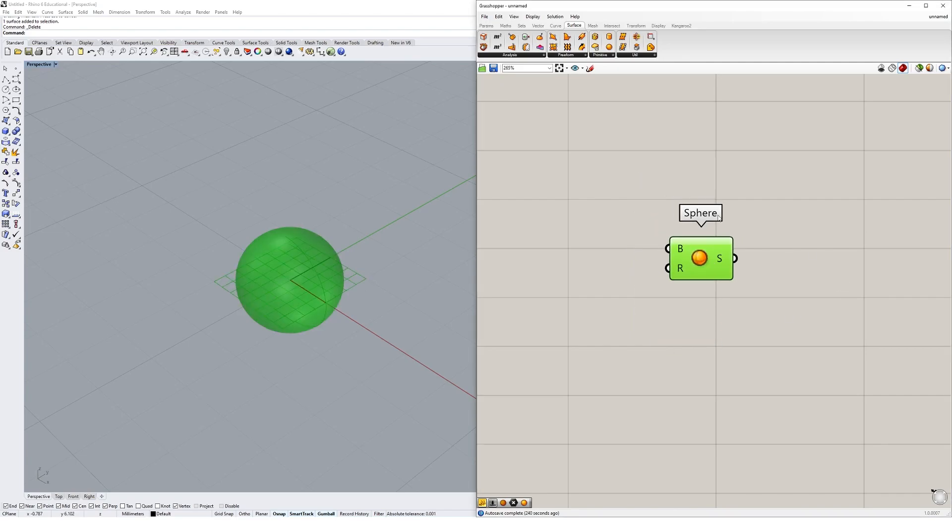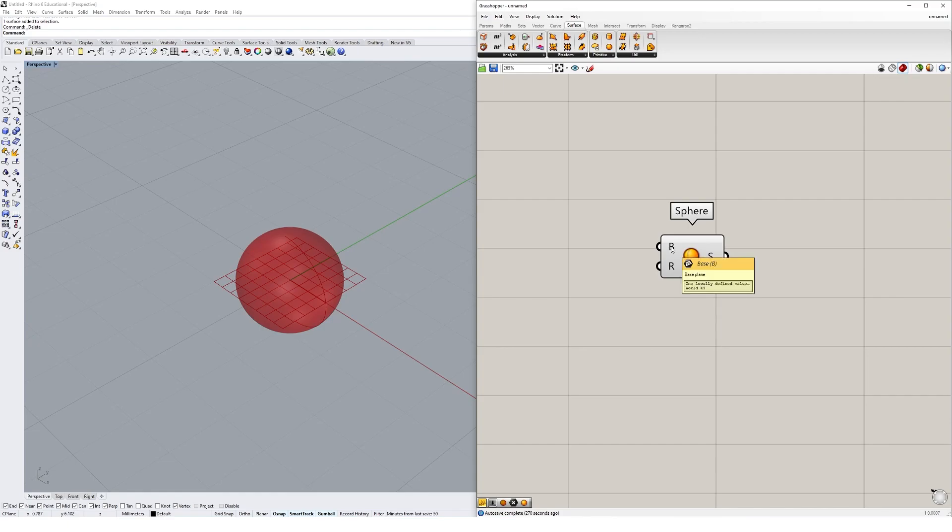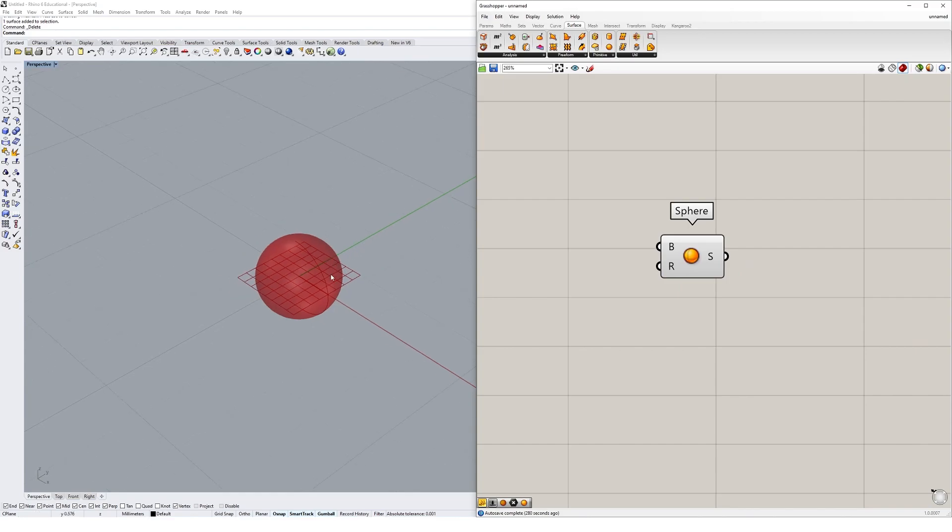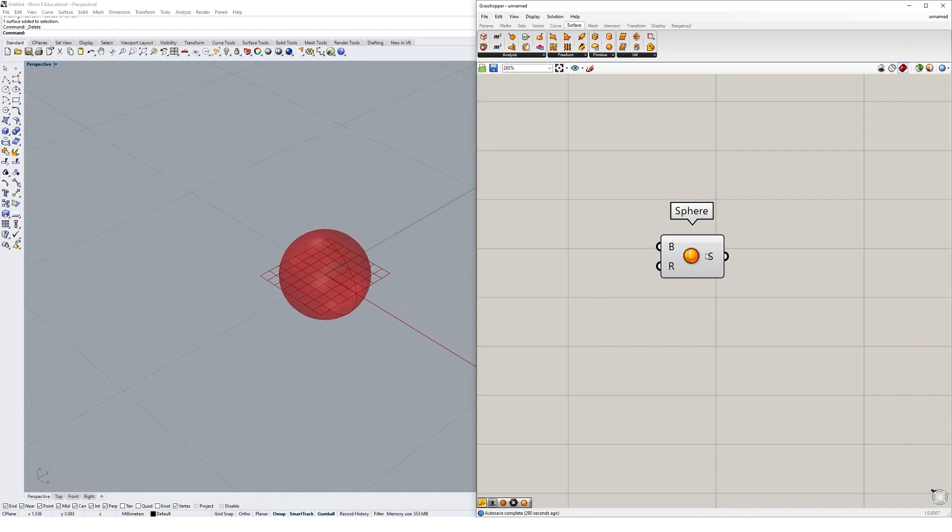Most Grasshopper components have some combination of things called inputs and outputs - these little nodes that you see. These inputs and outputs give us control over the properties of our object. In the case of the sphere, we have two inputs and one output. If we hover over them, one of the inputs is the base plane, which specifies the location and orientation of our sphere. The R input is the radius, which is currently set to one. So by default our sphere has a base plane of the world XY that you see in Rhino and a radius of one. What it outputs is an untrimmed surface, so the resulting sphere comes out as a surface geometry.